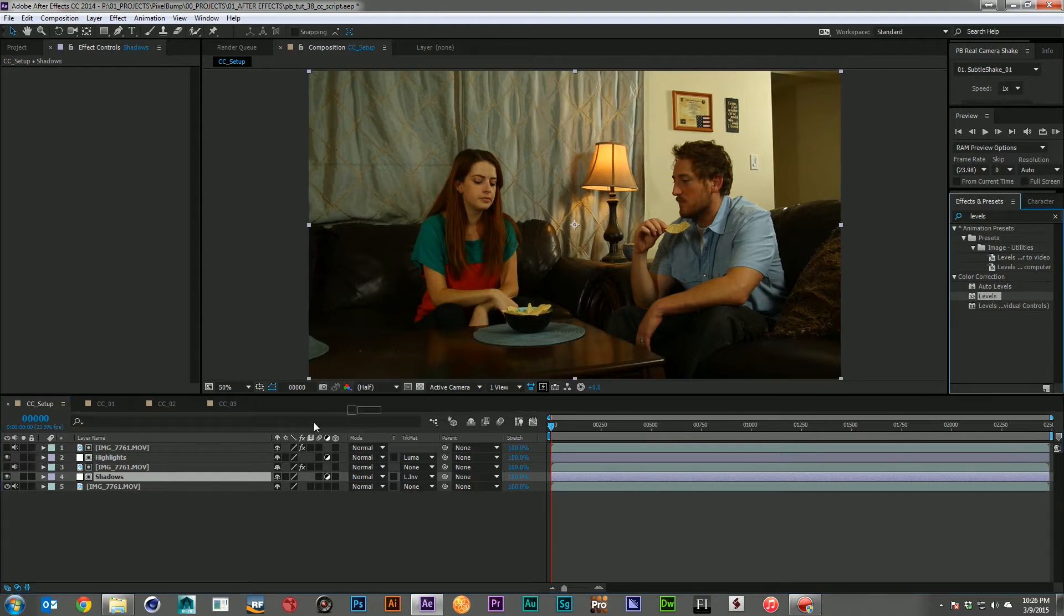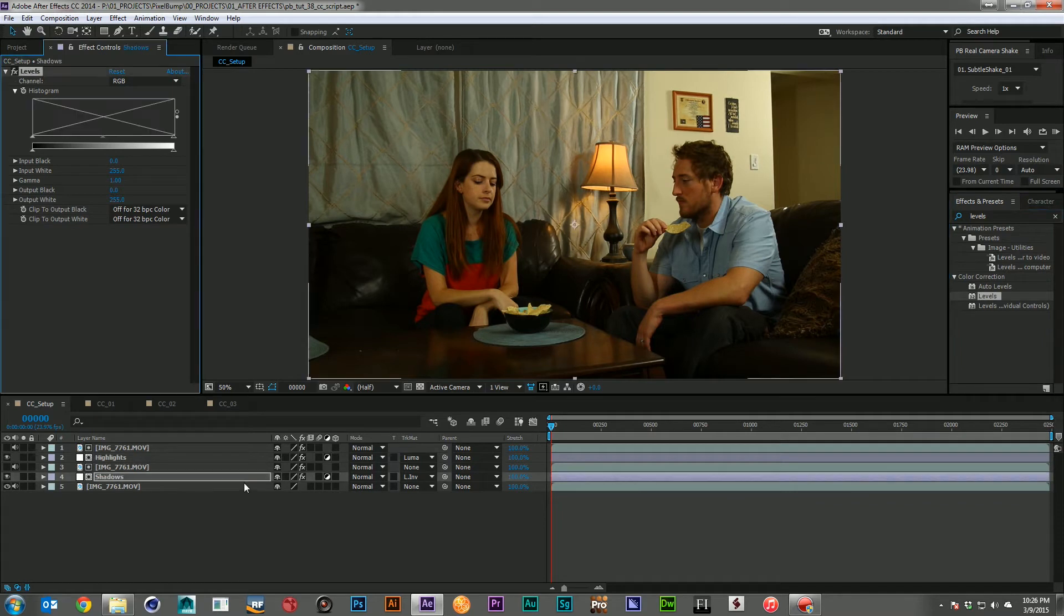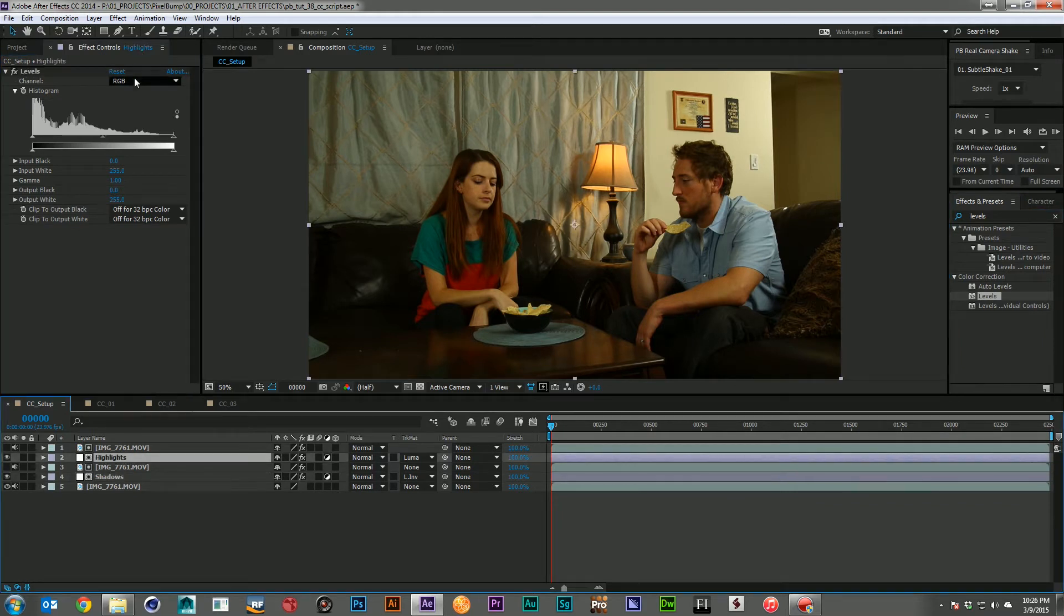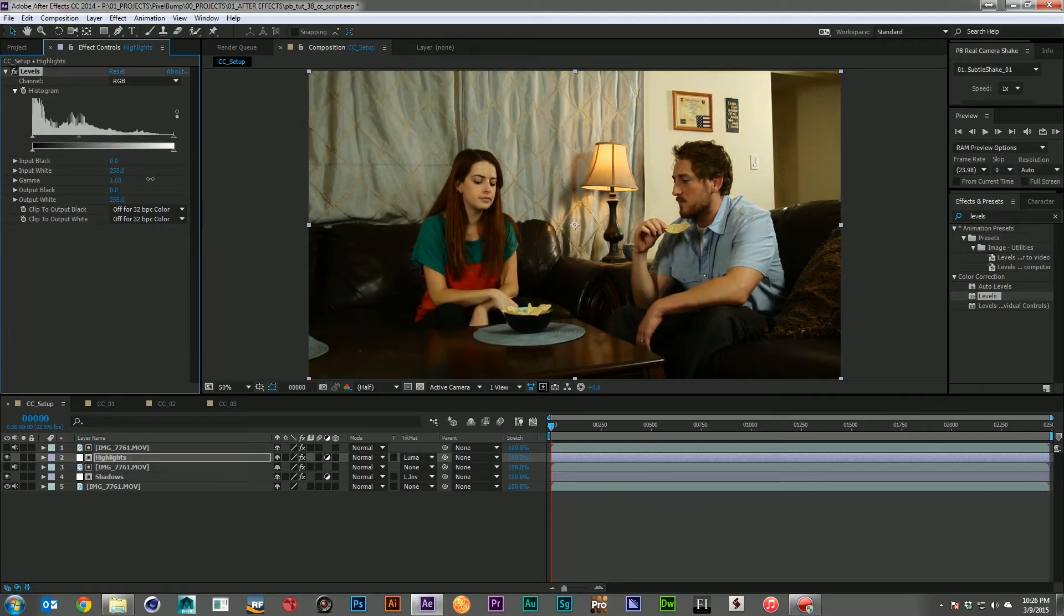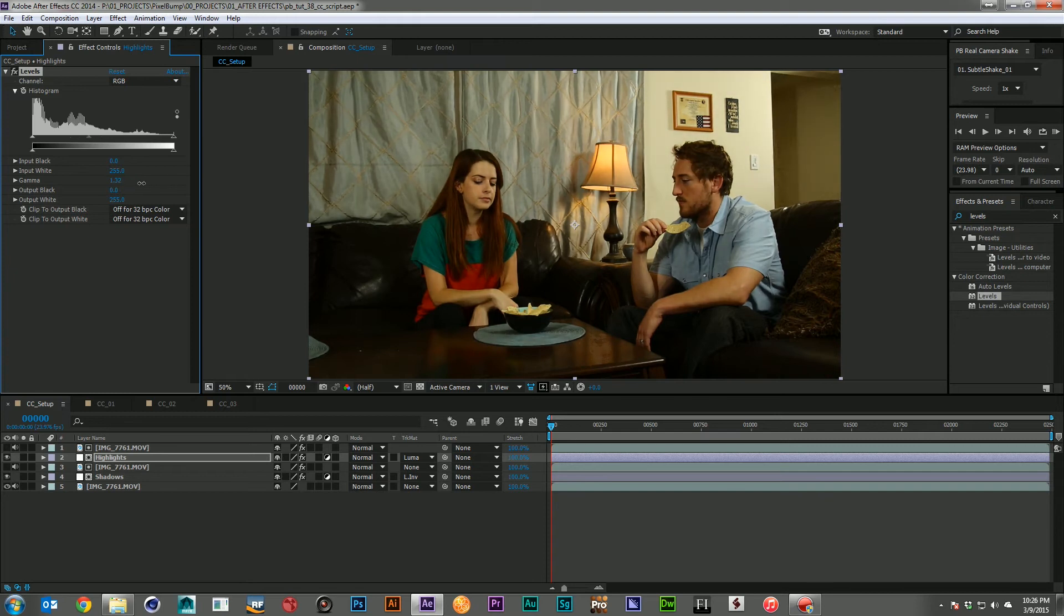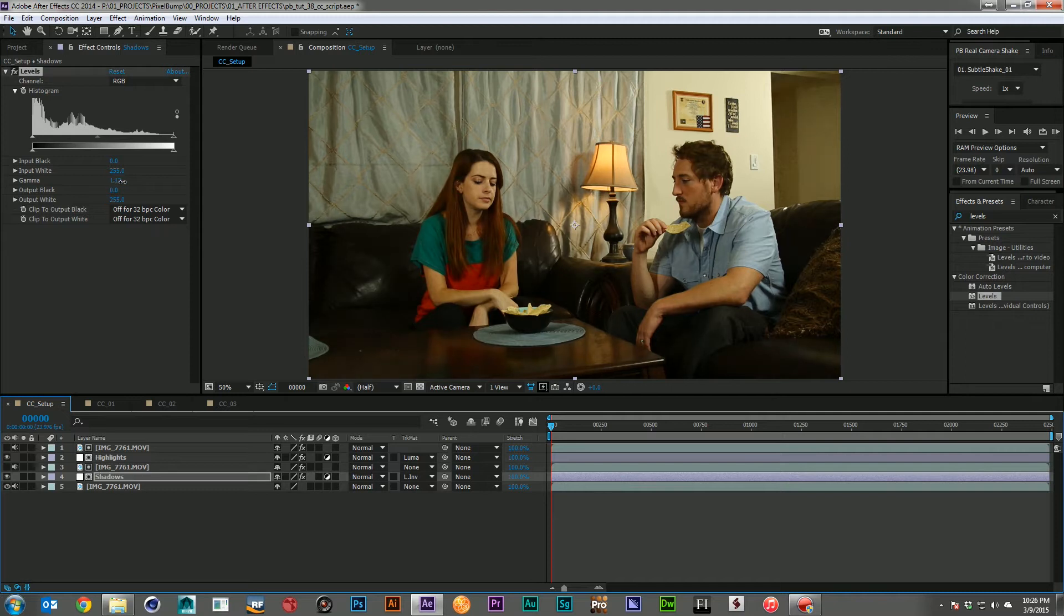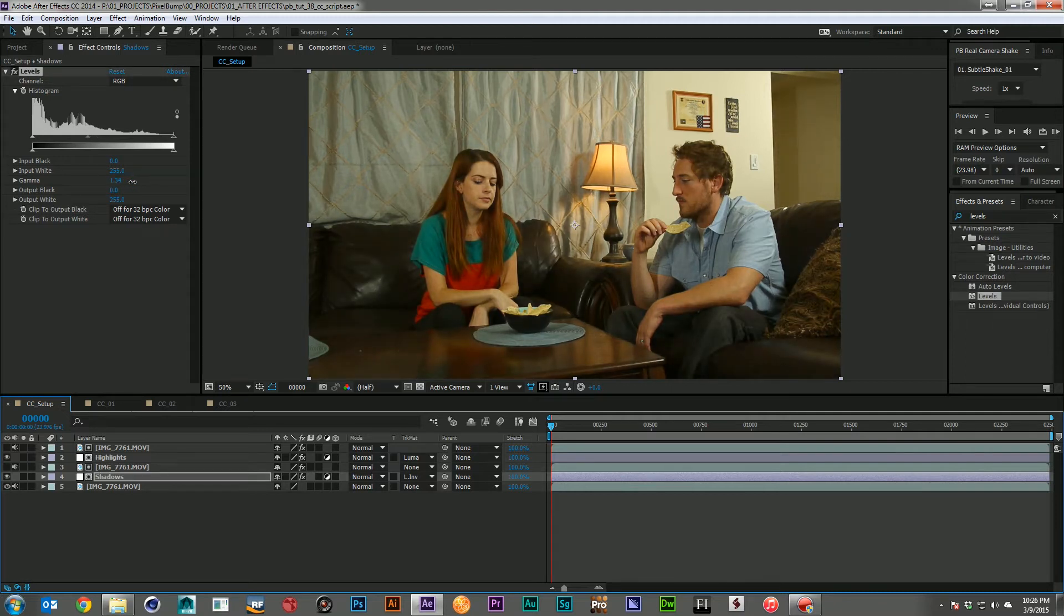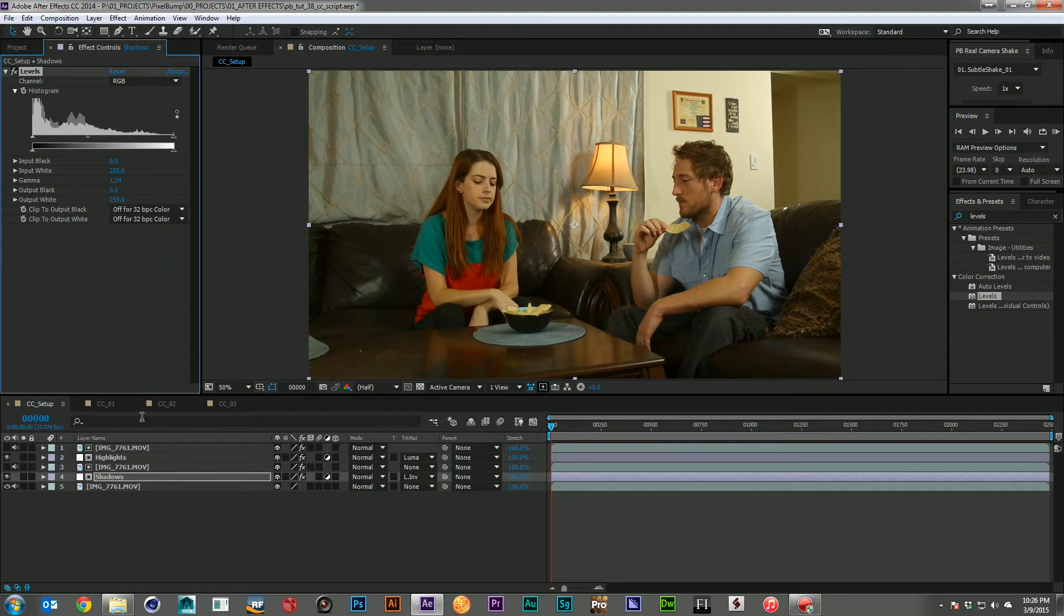But what it gives me the ability to do is drop levels on each of these two adjustment layers, the highlight and the shadows. And now if I come in, I can go into my highlights and start correcting that independently of the shadow areas. I can come into the shadow area and start correcting that independently of my highlights. It just gives me a greater level of control of how I want to correct that image.